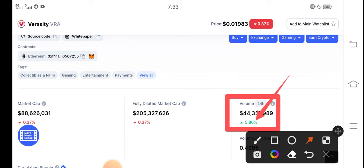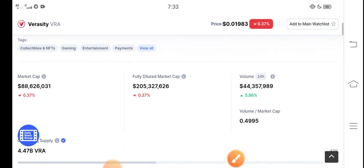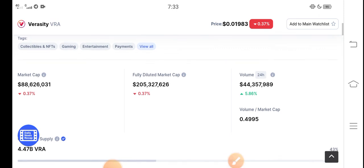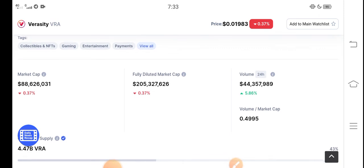Very soon — maybe even tomorrow — you'll find Veracity coin in positive changes. I think this is the last opportunity to invest in Veracity. Just buy now and hold for a long time. The longer you hold, the more huge profit you can get. Thanks for watching, and don't forget to subscribe to the channel.